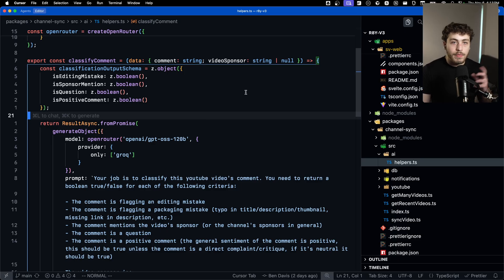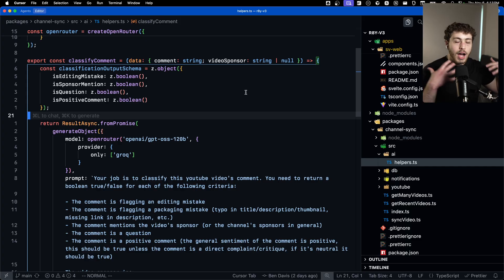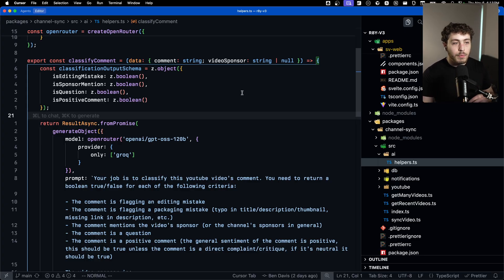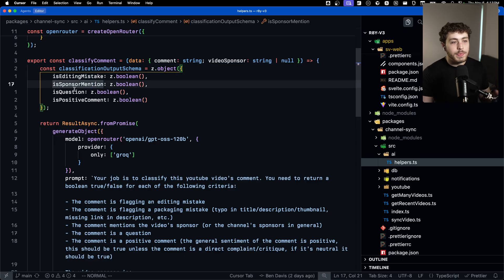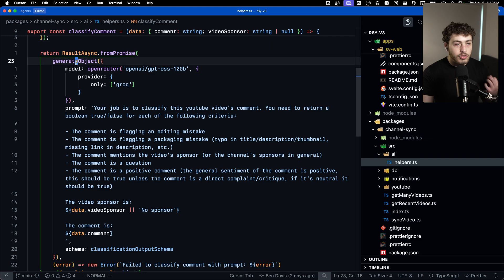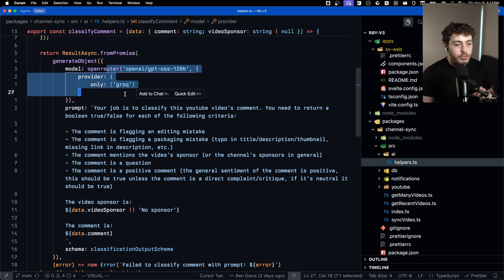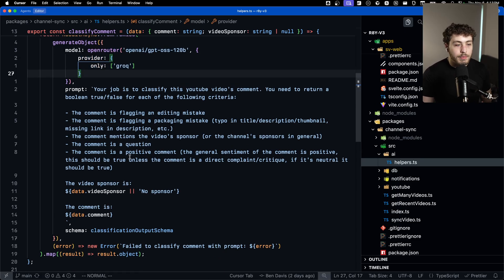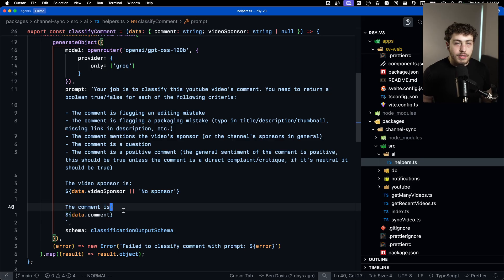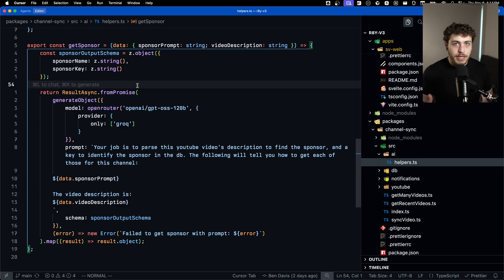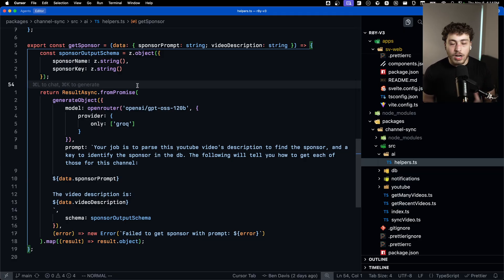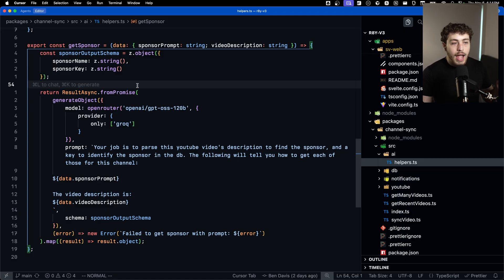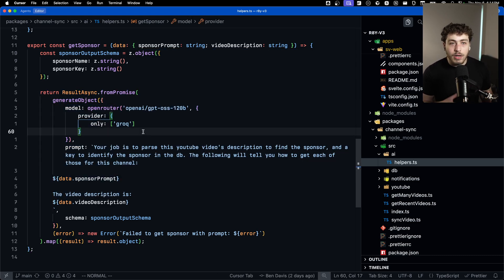I ended up fixing this in V3 of that project, where initially I was having it do all the comment classification in one gigantic LLM loop. Now I'm having it do classification on a per-comment basis, returning an output schema of: is editing mistake, is sponsor mention, is question, is positive comment. We just pass that into a generate object call using GPT-OSS — there are no tools. I'm just telling it: here's the sponsor, here's the comments, here's the schema, give me an answer. And I'm doing the same for getting the sponsor, since it can be in different places in the description and hard to hard-code. I can basically tell it how to extract the sponsor and get really good output.